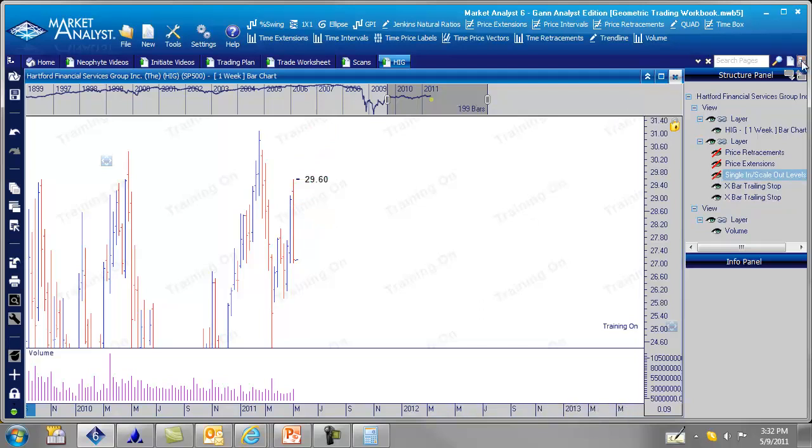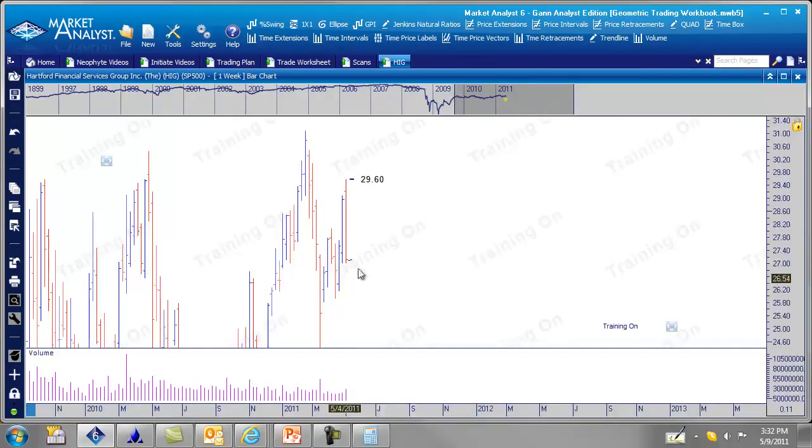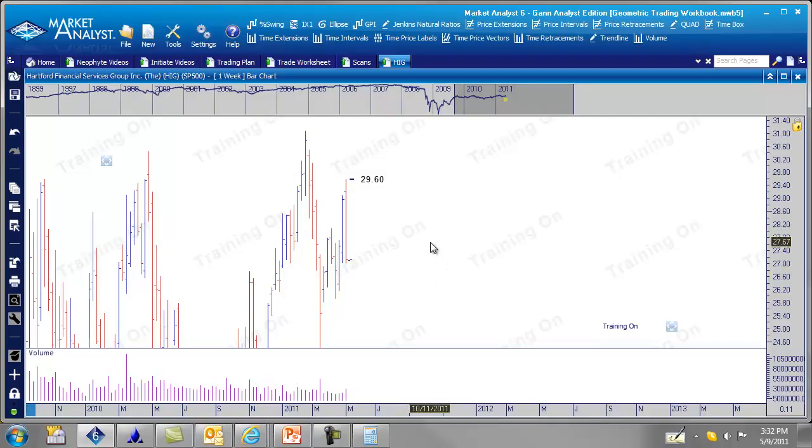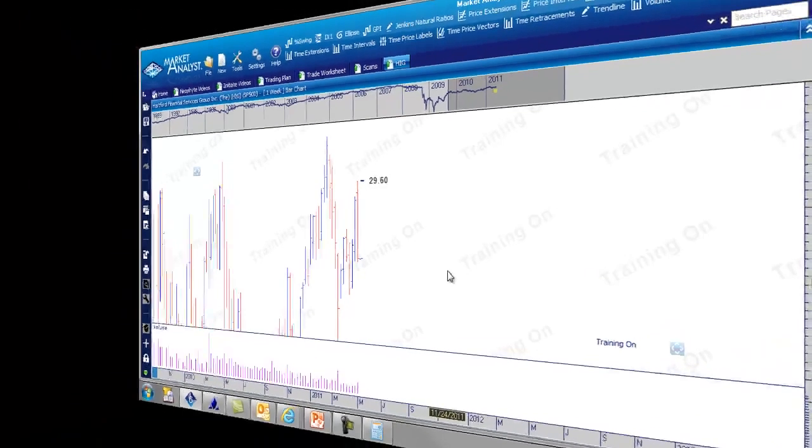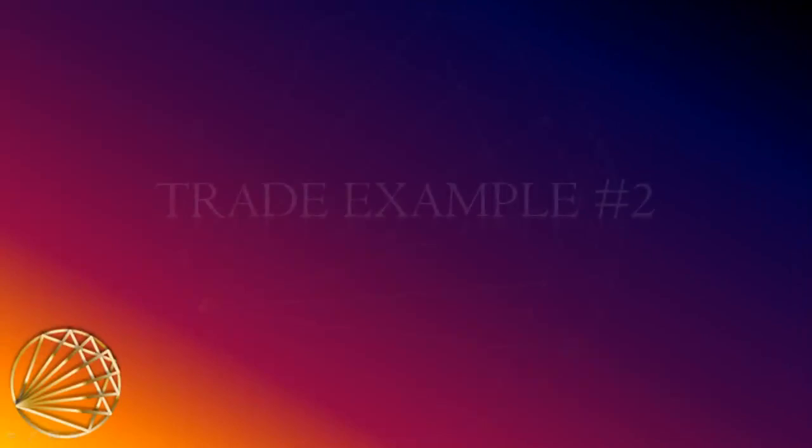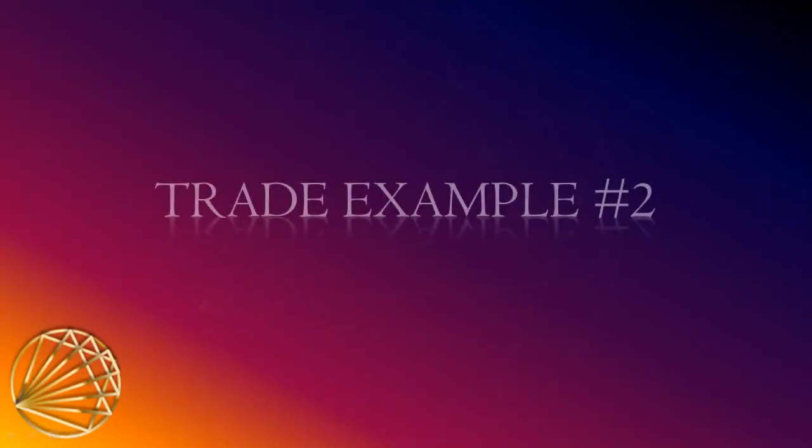Okay, so that's where our X bar trailing stop is. And we're good to go. So hopefully this works out over the next few weeks. So that's our trade example one with HIG. So let's now look at another trade example. Trade example number two.